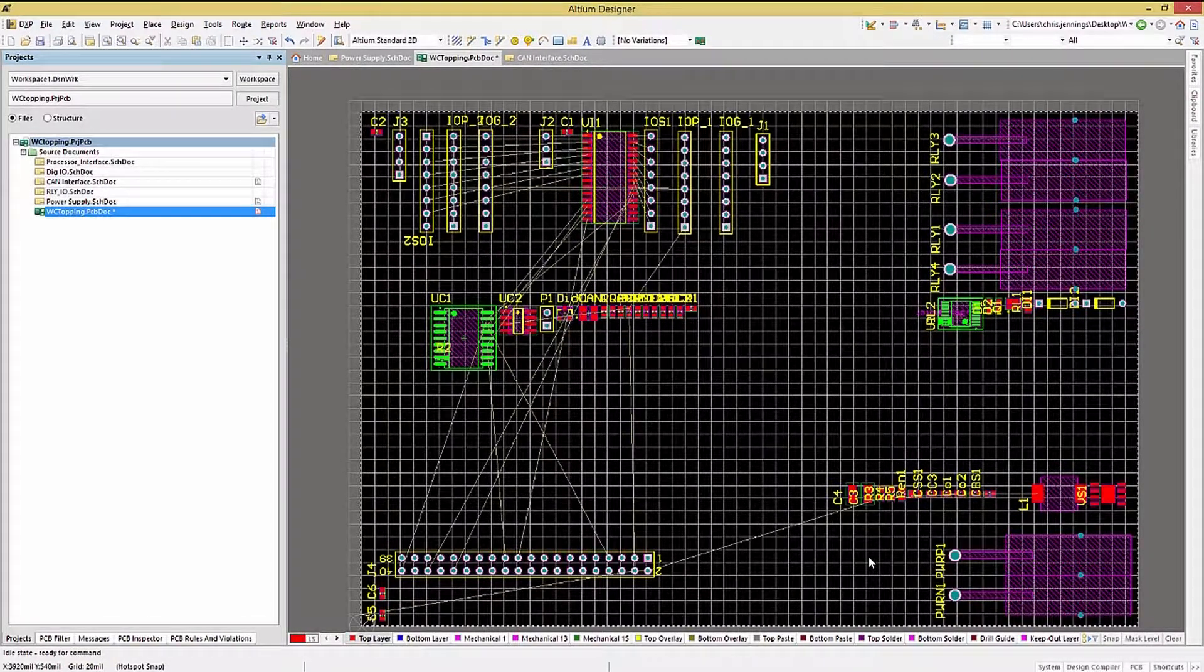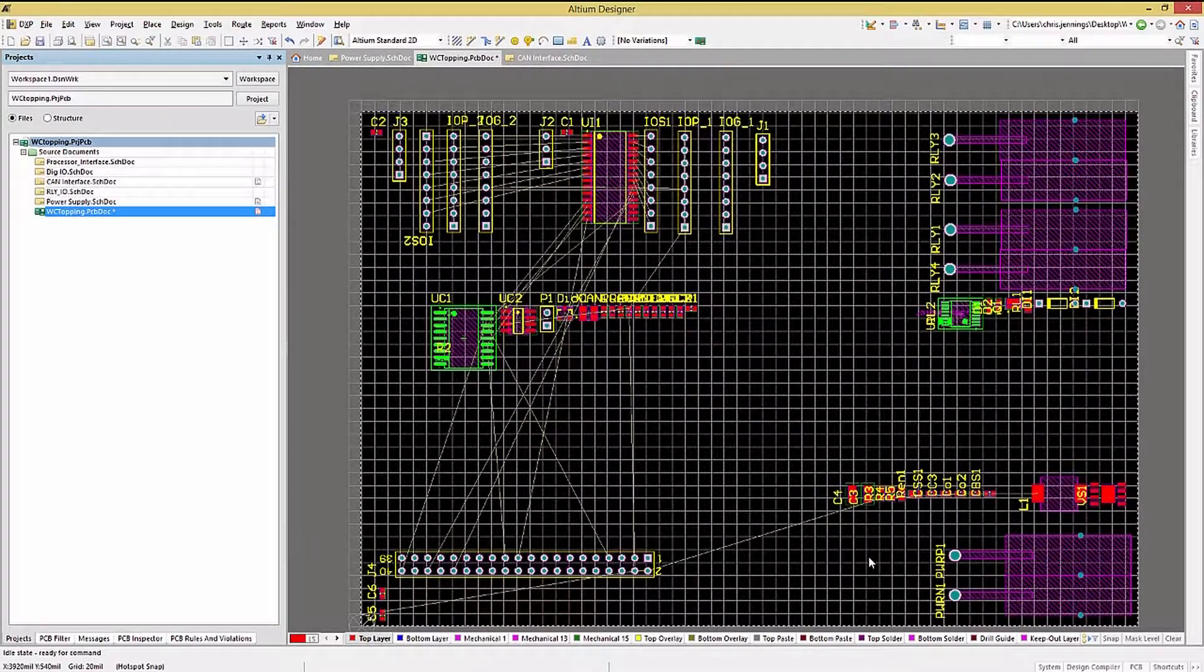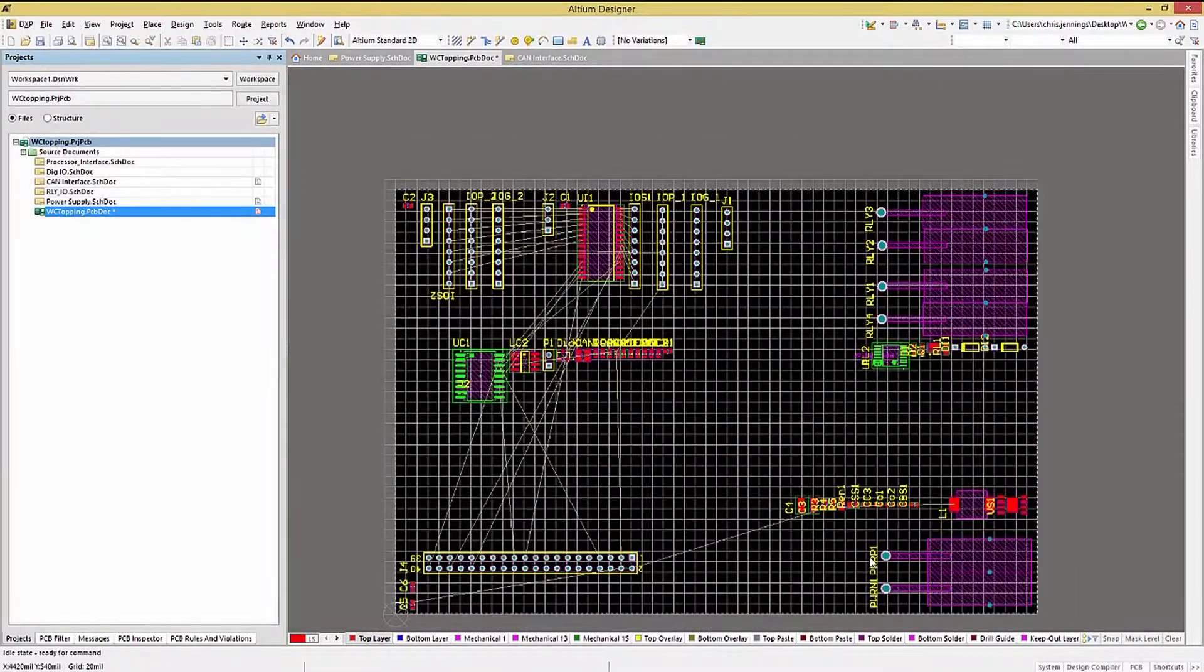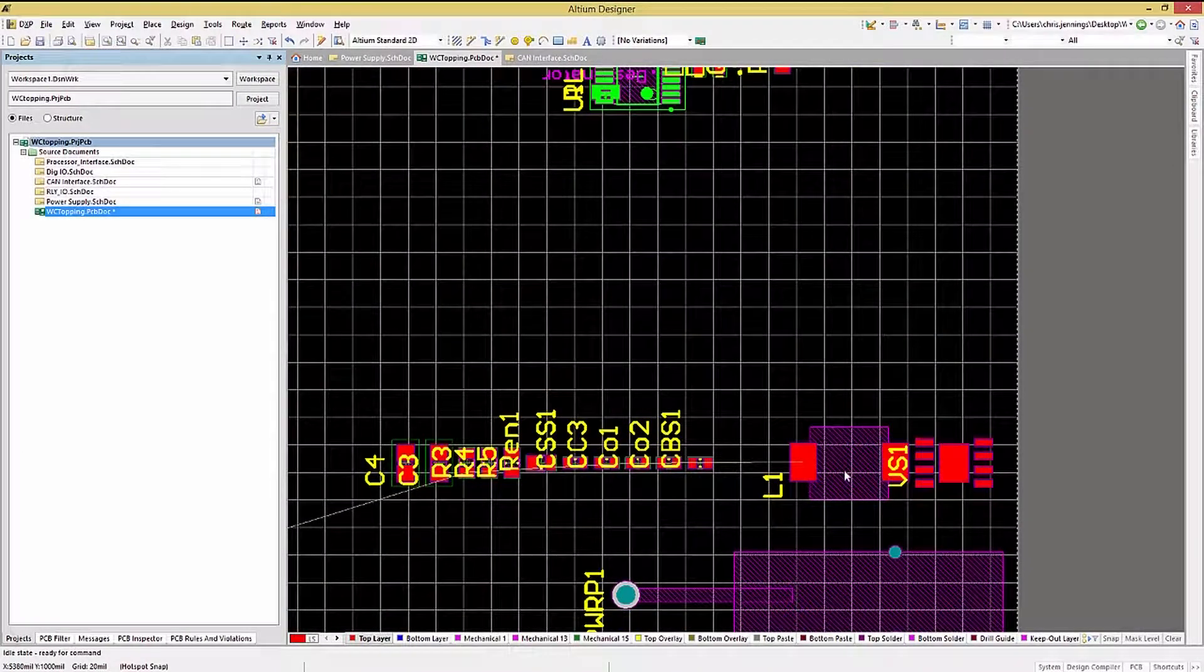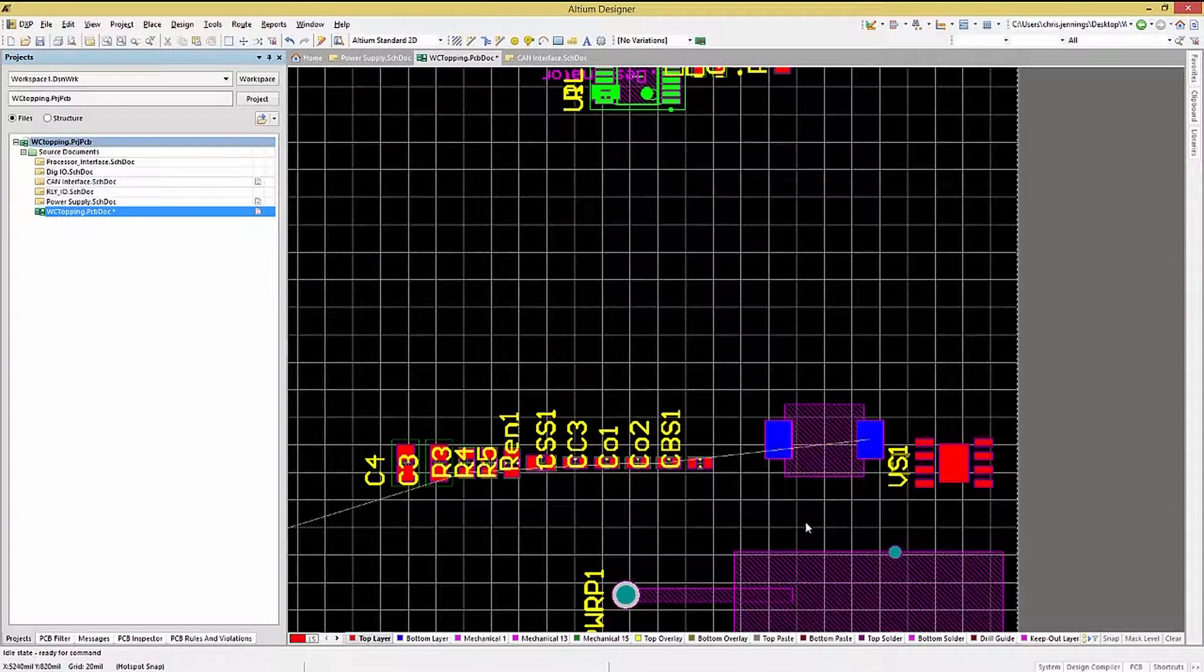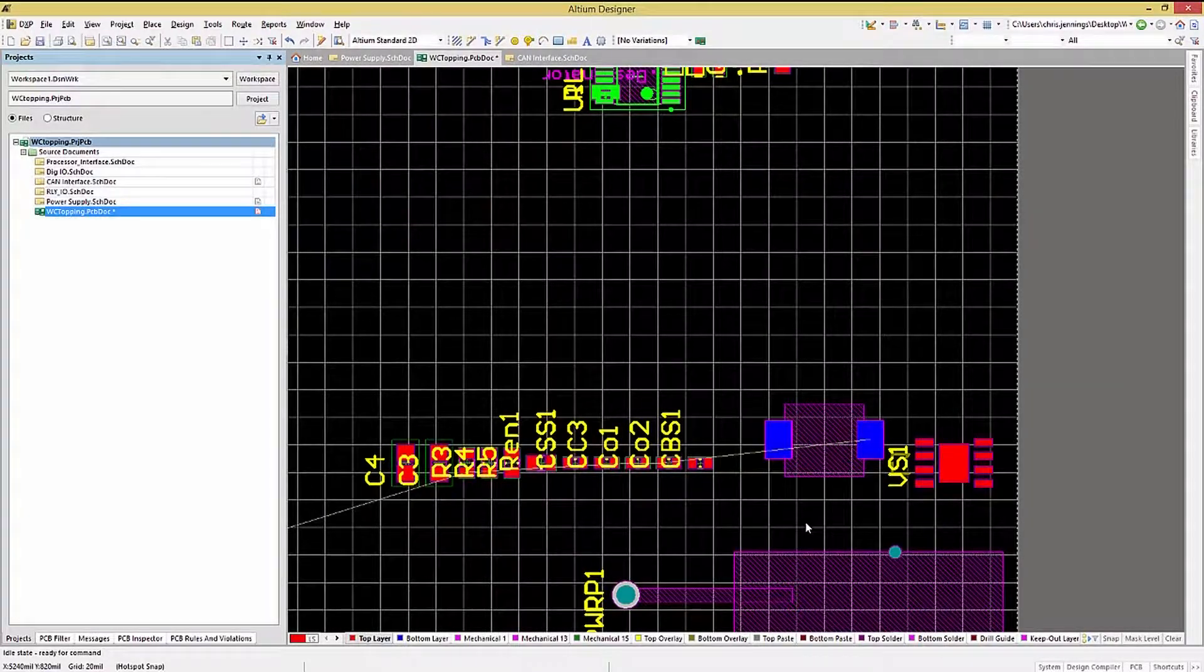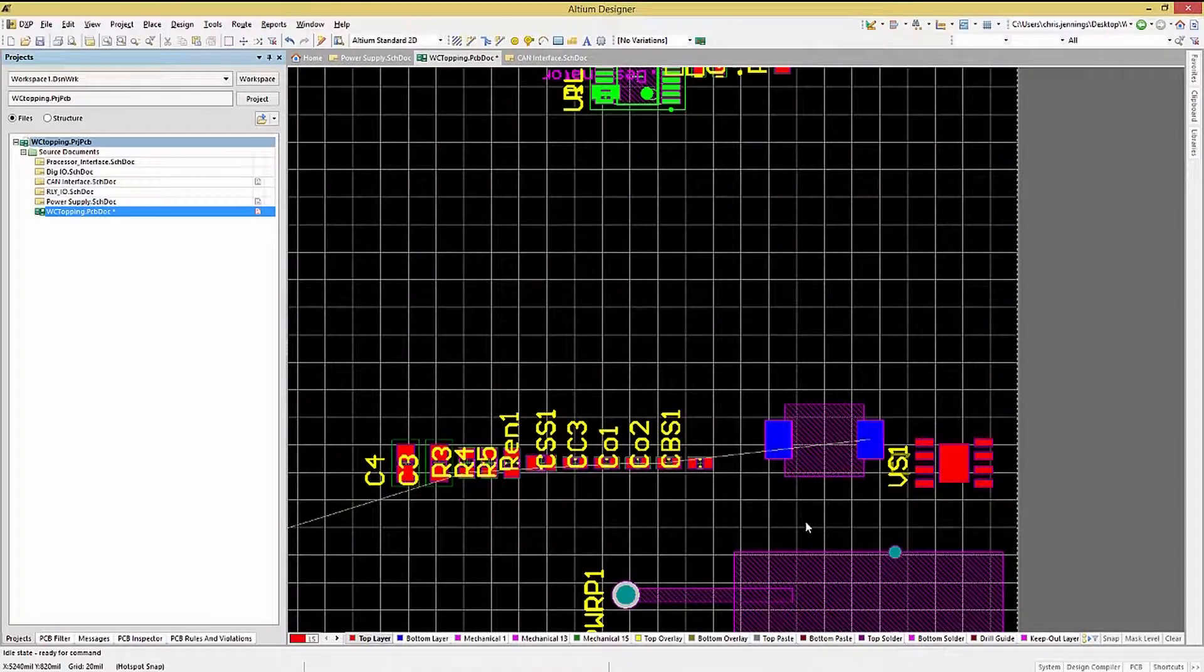So far, all we have been doing are moving components around on the top layer. In many cases, you want to use the bottom side as well for placement of components. Placing components on the bottom side is done simply by selecting the component and when starting to move them, hitting the L key. This transposes the part to the other side of the PCB. I say other side because if the part was already on the bottom side, it would be brought to the top. Notice the pads change color to match the new layer that they are on.